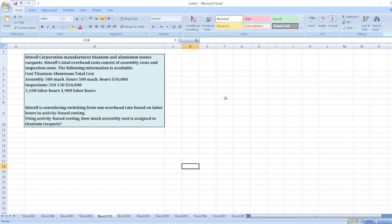The data shows cost, titanium, aluminum, and total cost columns. Sitwell is considering switching from one overhead rate based on labor hours to activity-based costing. Using activity-based costing, how much assembly cost is assigned to titanium rackets?